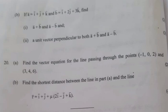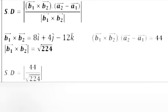Question 20A: Find the vector equation for the line passing through the points (-1, 0, 2) and (3, 4, 6). Answer: r = (-i + 0j + 2k) + λ(4i + 4j + 4k). Question 20B: Find the shortest distance between this line and the line r = i + j + μ(2i - j + k).